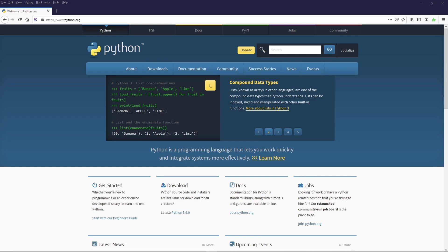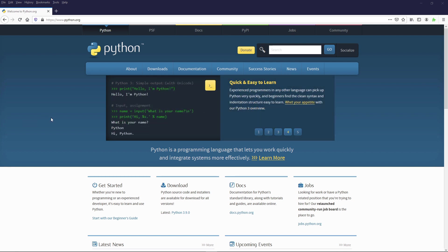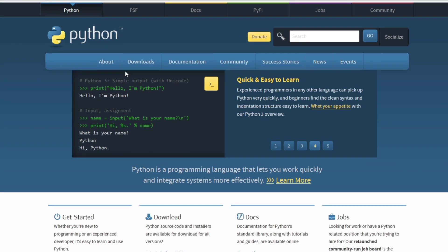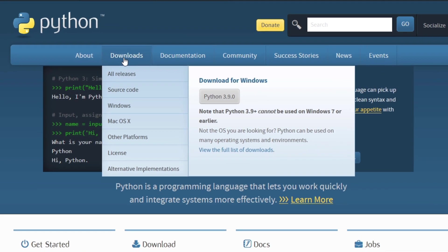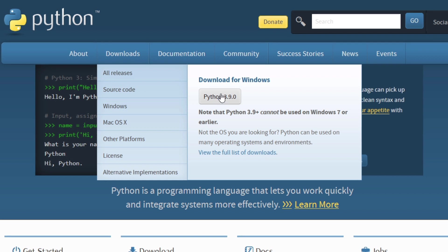If you want to start using Python and start programming with Python, of course you need to download it and install it. So here I am inside python.org and I'm gonna download it. So I'm gonna go to downloads, Python.